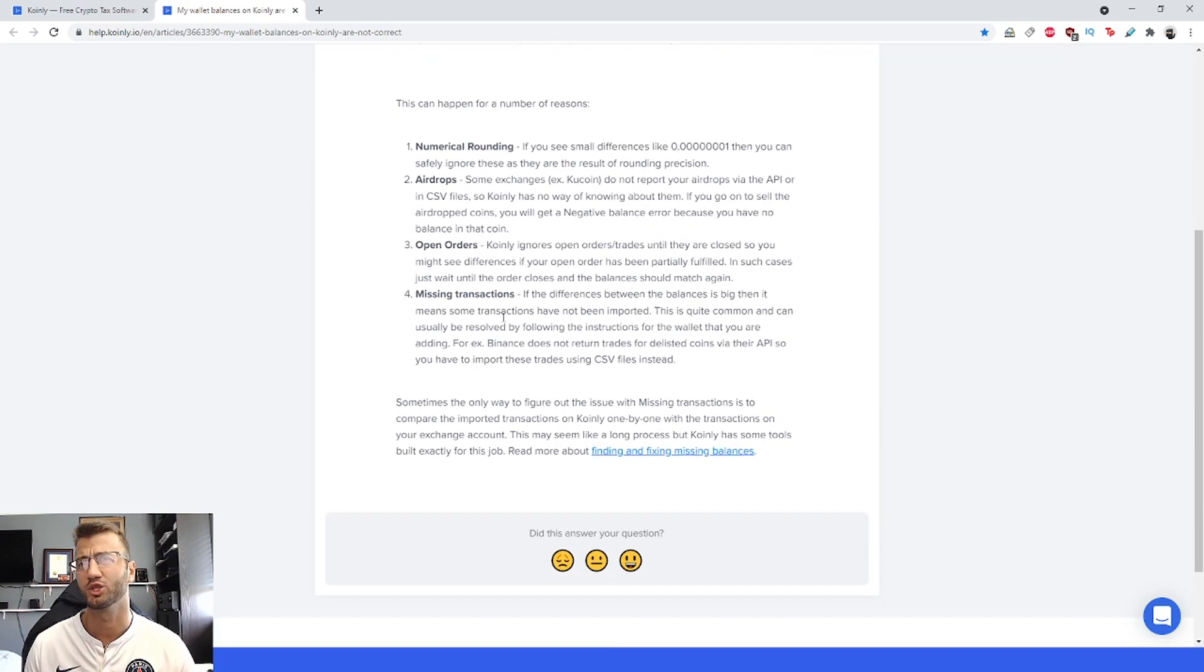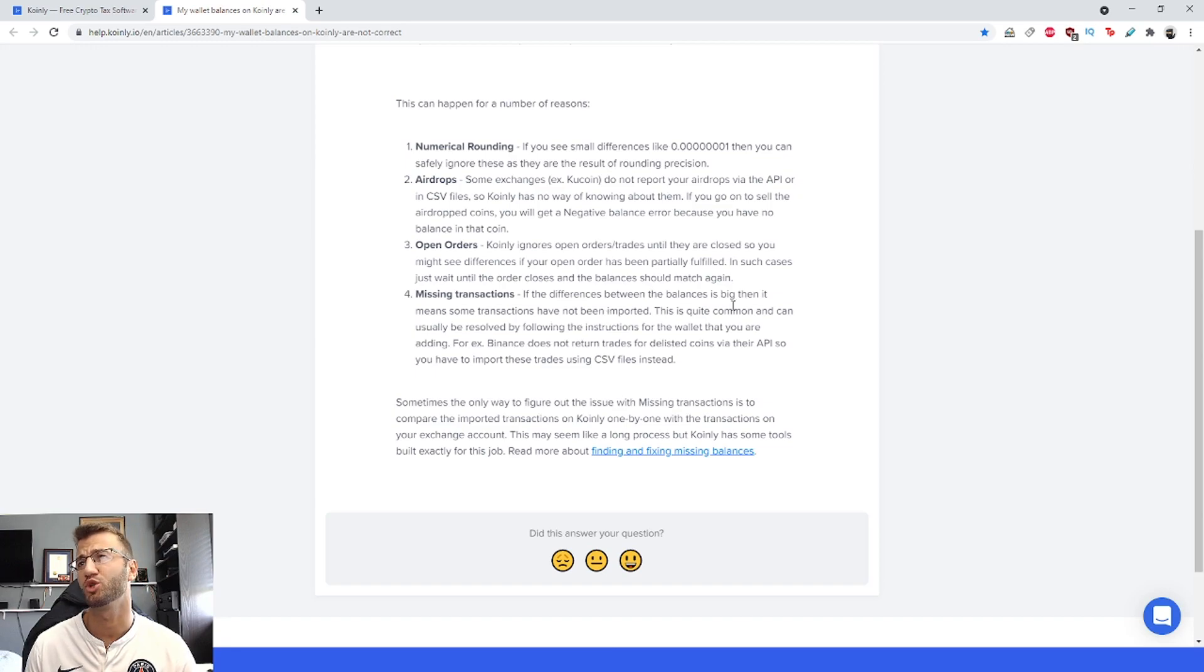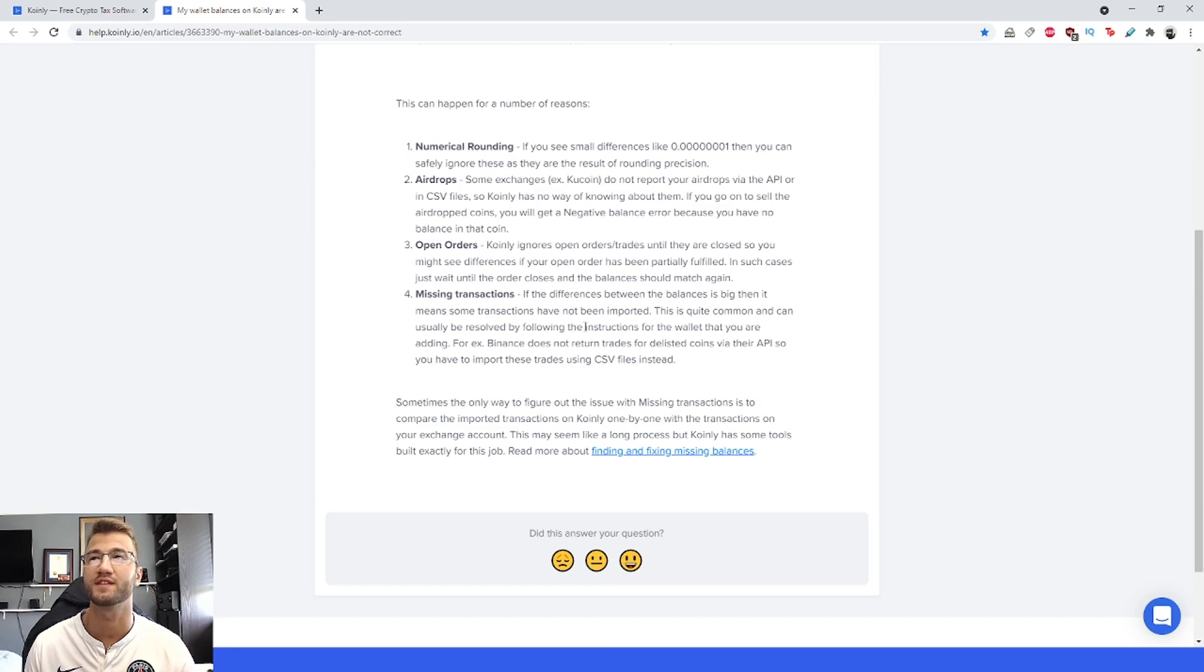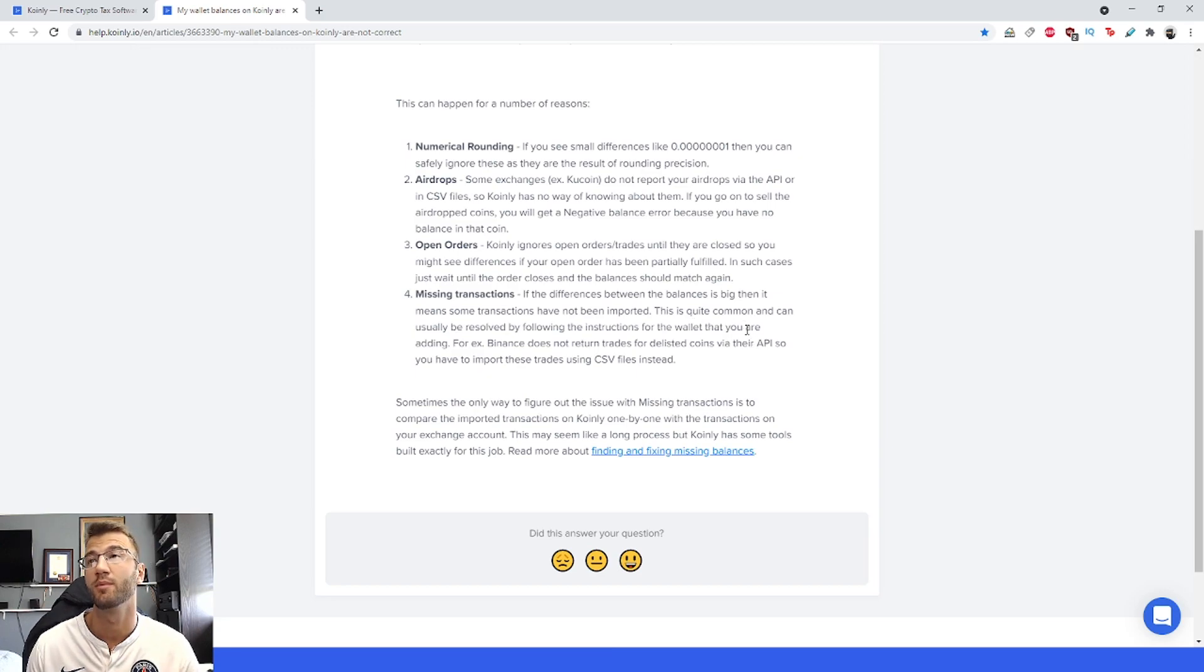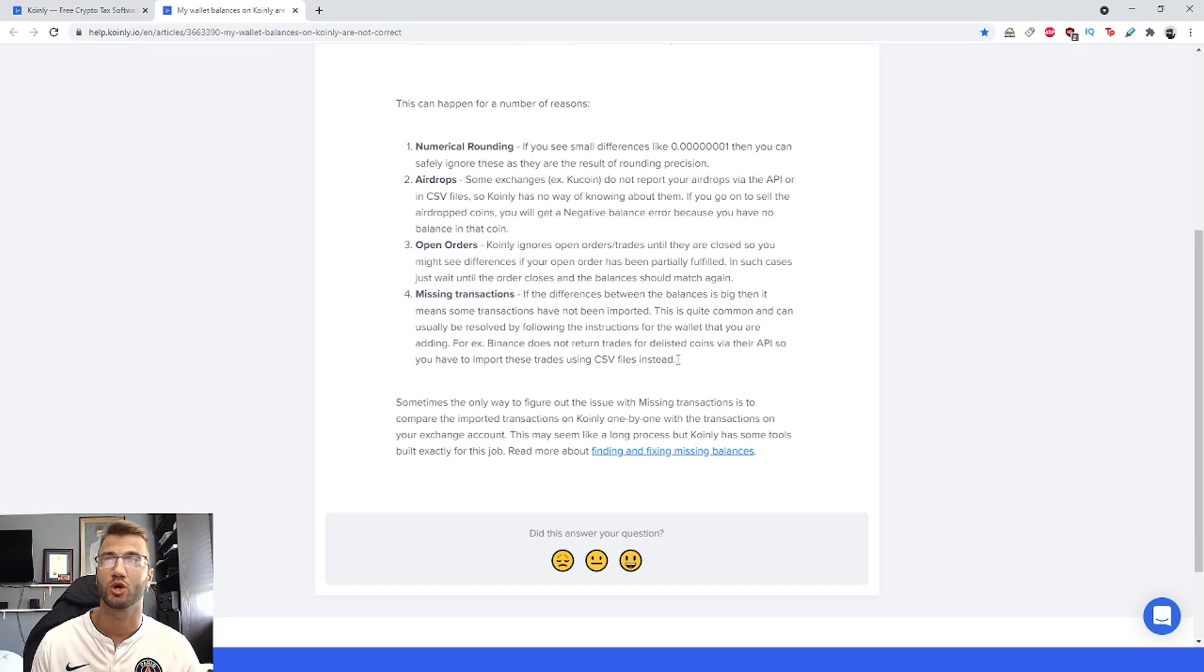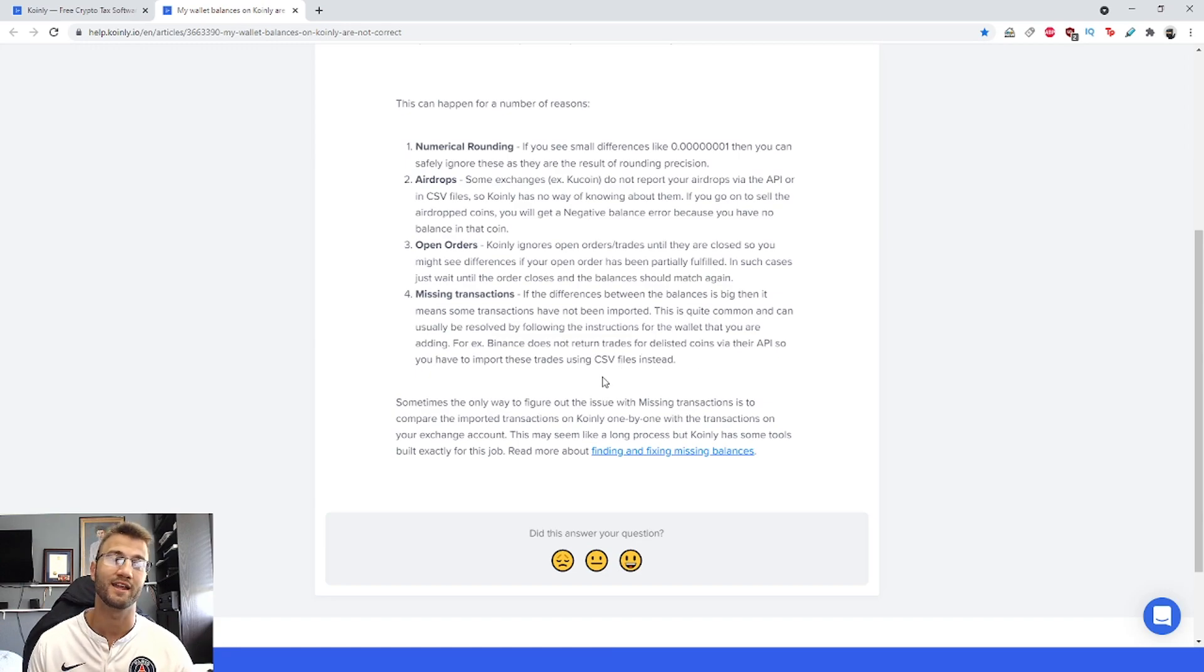Lastly, missing transactions. If the difference between the balances is big, it means some transactions have not been imported. This is actually a really common problem and can usually be resolved by following the instructions for the wallet you are adding.